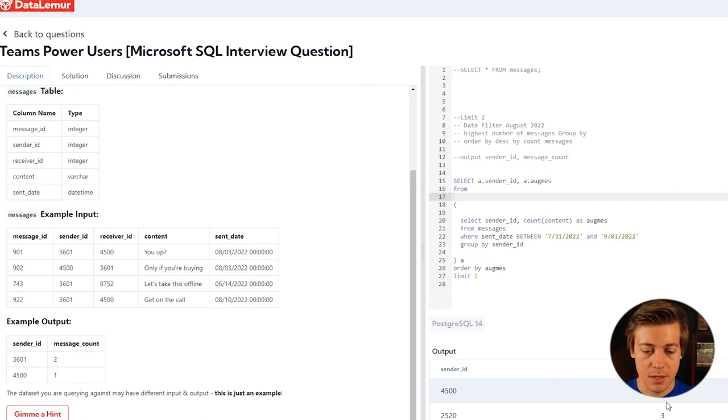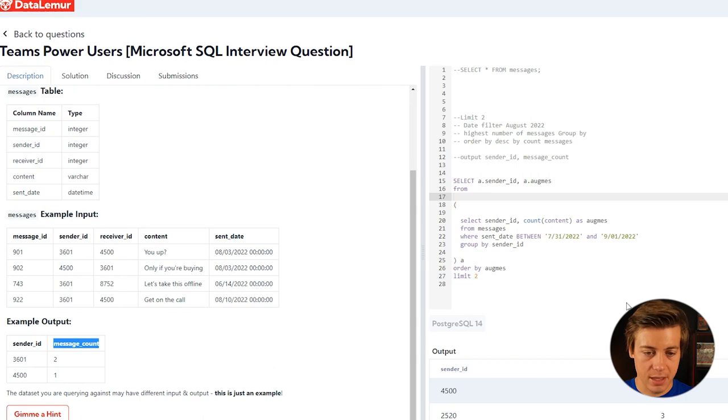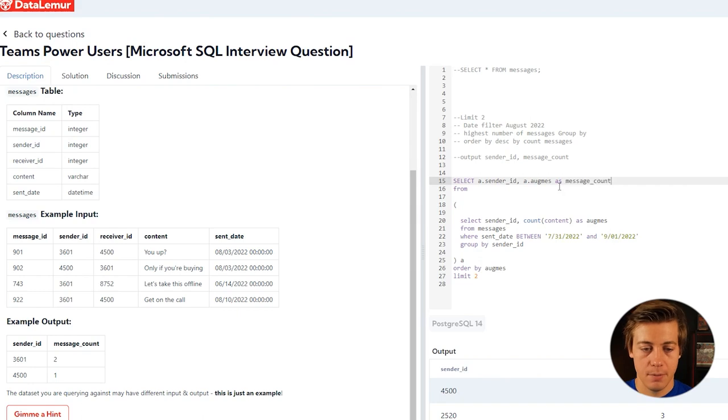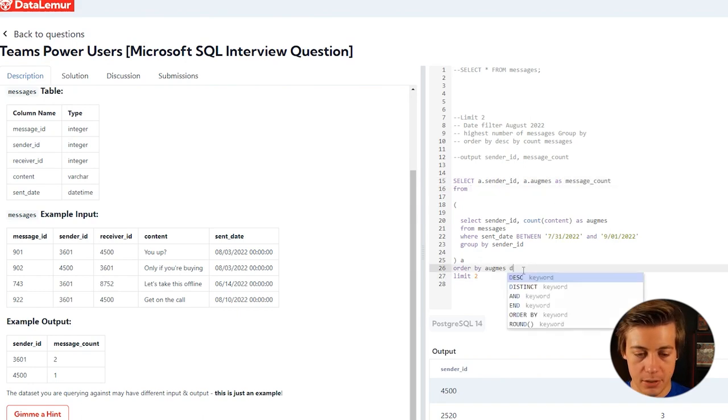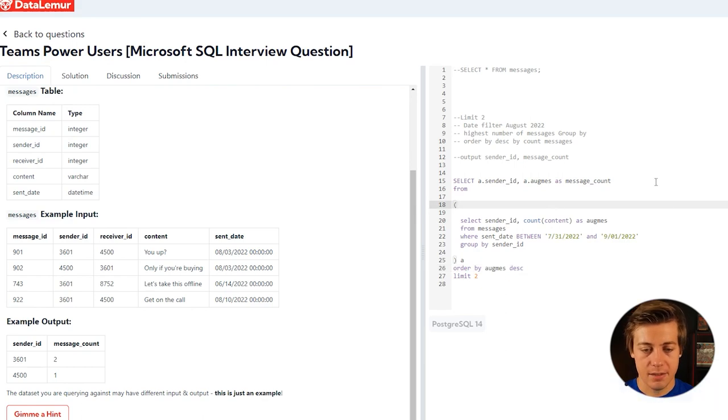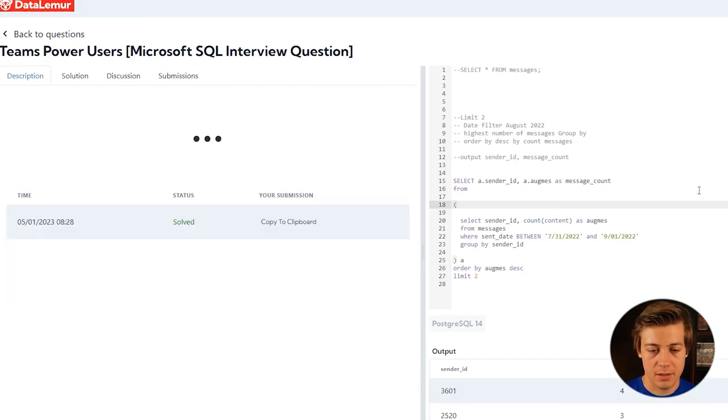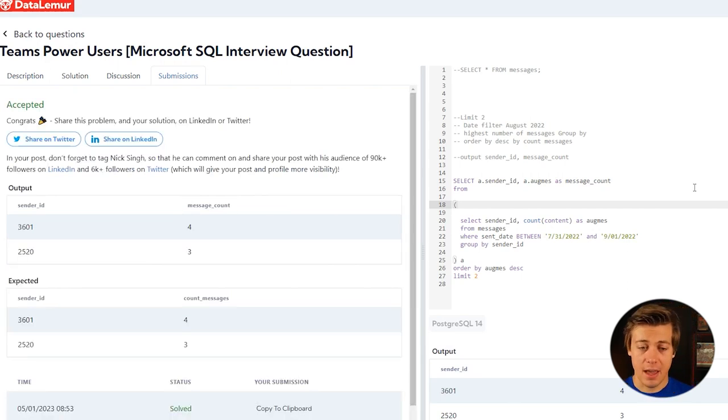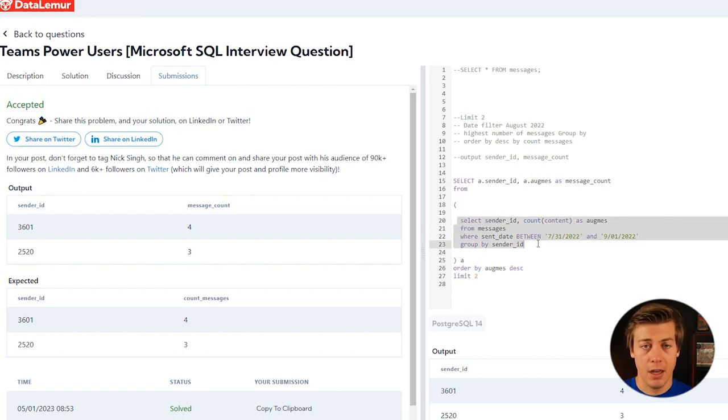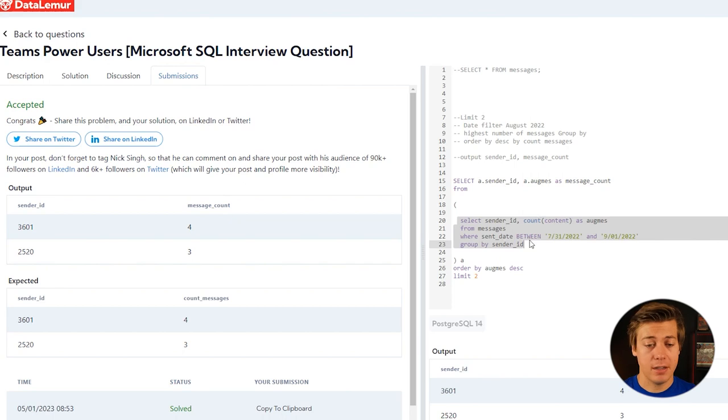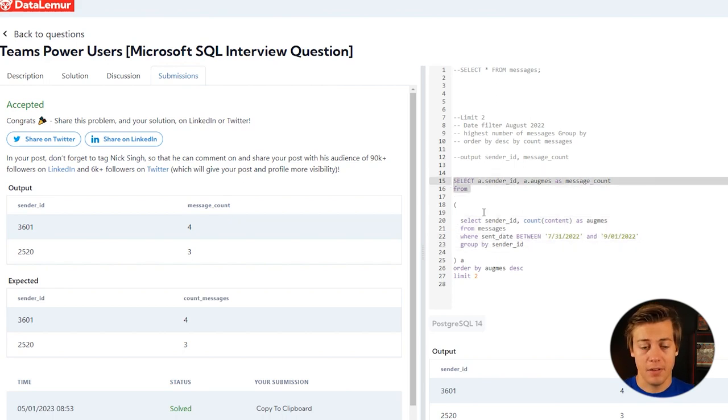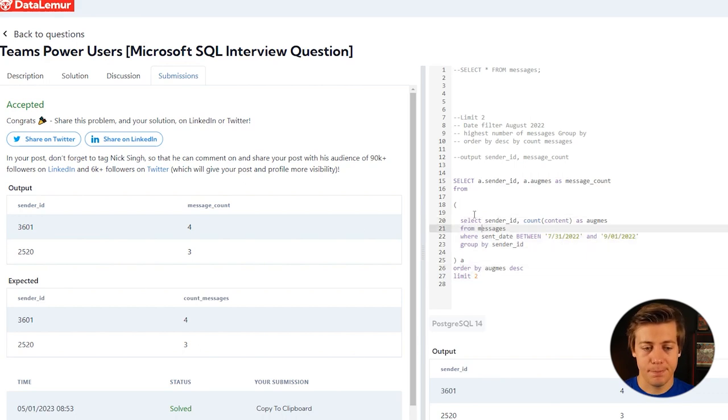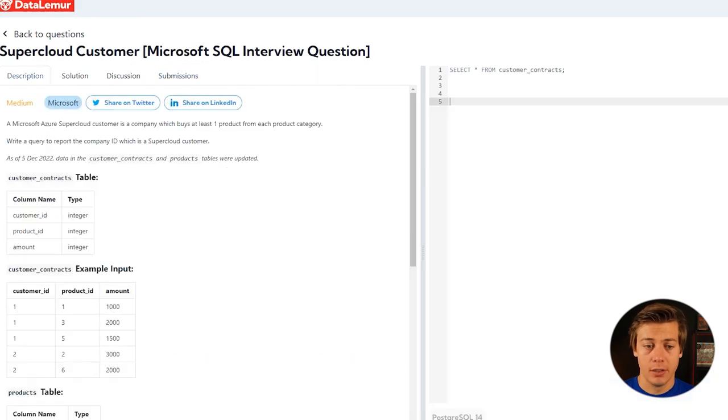You can see these messages, but we need to change the message count. We're going to do this AS message_count, then order by this and put descending so the highest is at the top. You can see four and three. Let's submit this code and it's been accepted, easy just like that. We subqueried the inside to grab the count for each of the different sender IDs in that month of August, and then on the outside for the subquery we're just going to limit two and format it specifically how they want. Pretty easy question overall.